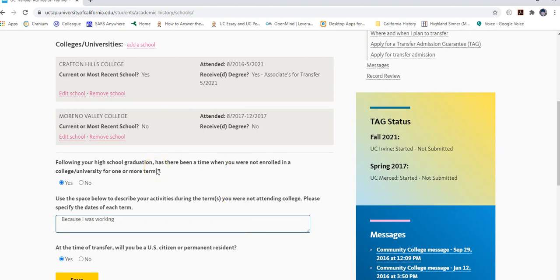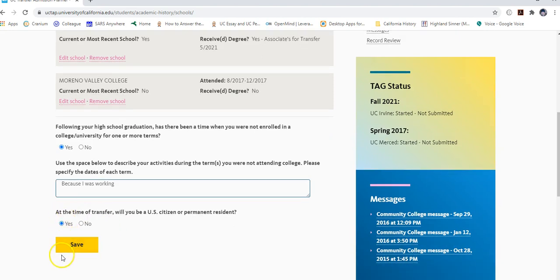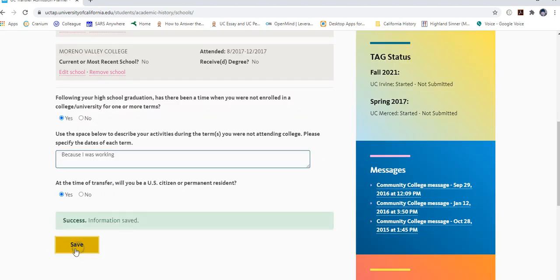If you have a gap in your academic career between high school graduation and college, select yes and explain why — working full time, taking a break, caring for family, whatever the reason. This will not hinder your admission; it just lets them know what you were doing. The last question asks whether, at the time of transfer, you will be a U.S. citizen or permanent resident. Answer accordingly and hit save.